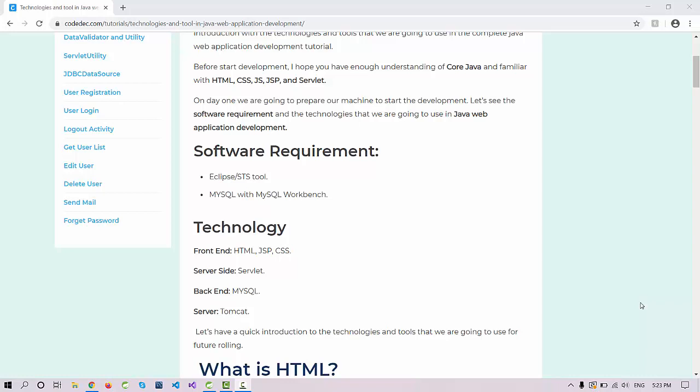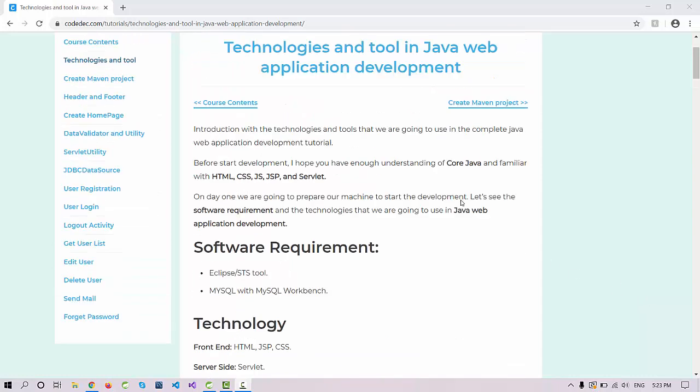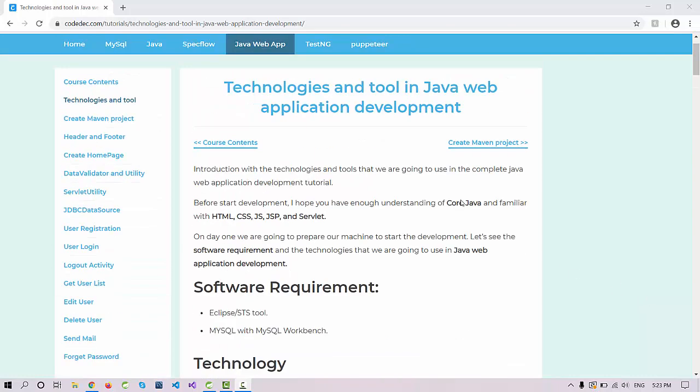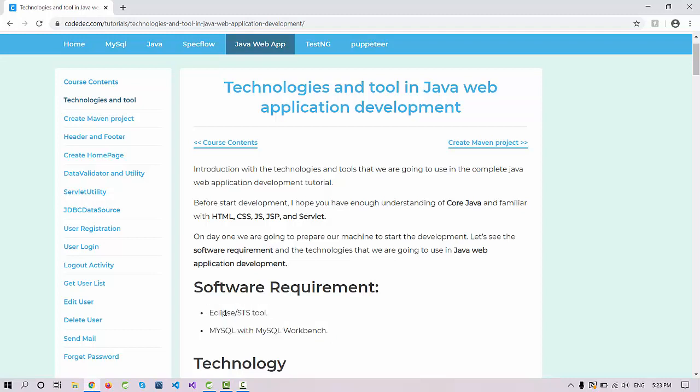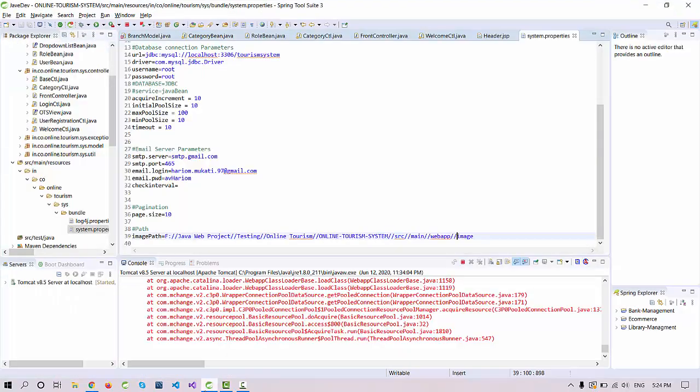Hello everyone, welcome again. This is the second tutorial on the Java web application development series. Yesterday I told you about the basic requirements to start development with Java. We have seen how to install Eclipse and MySQL, so I hope you have set up these things.